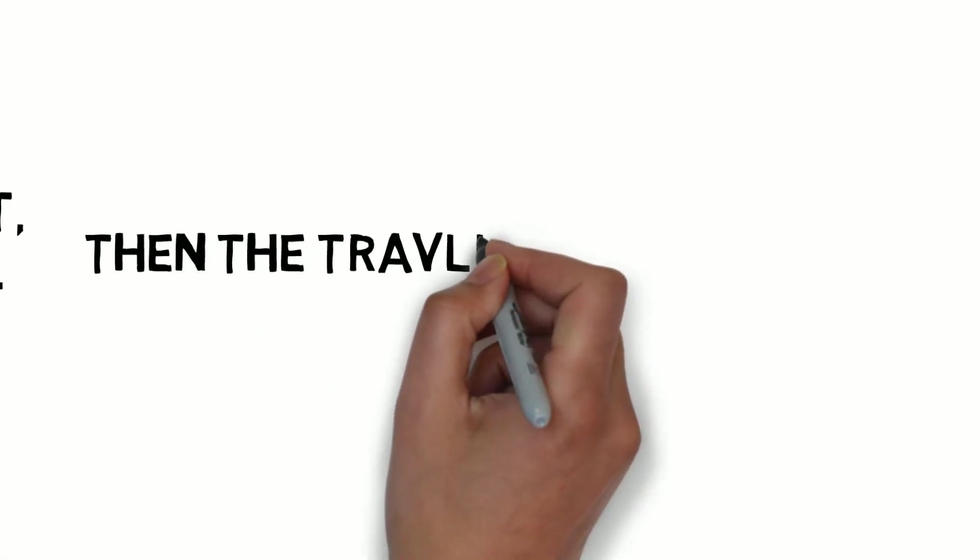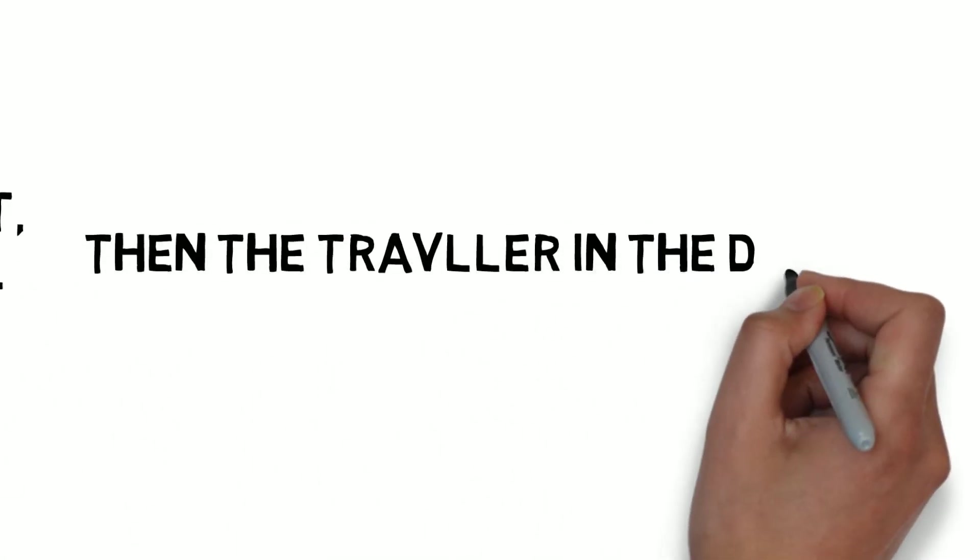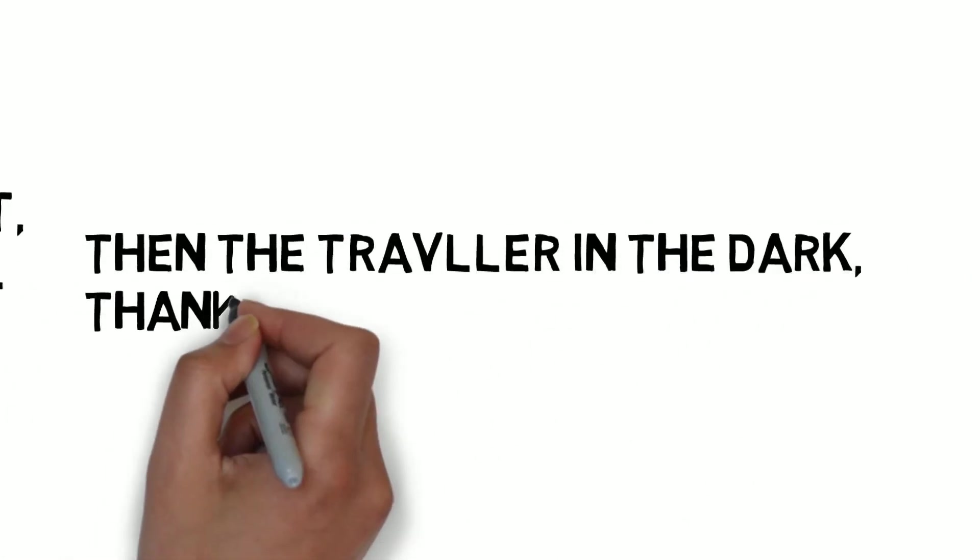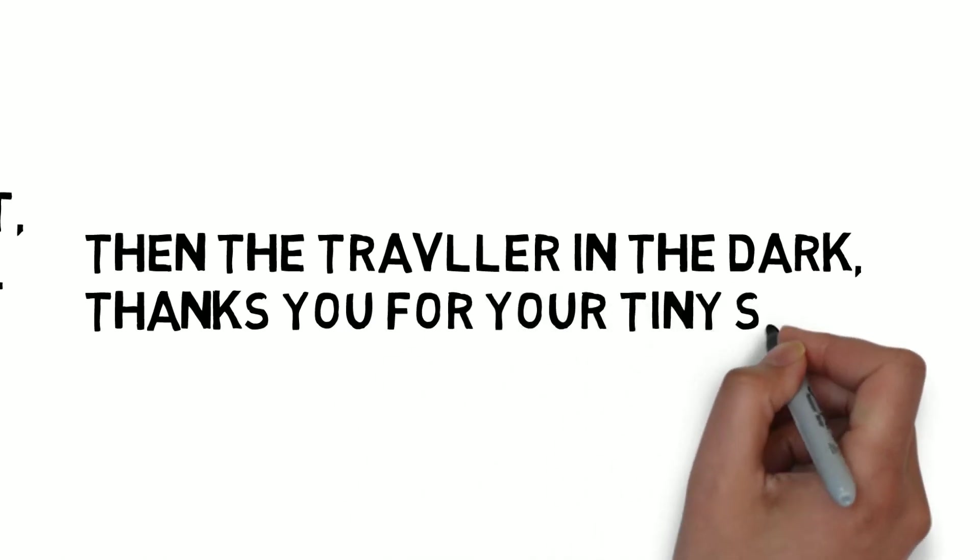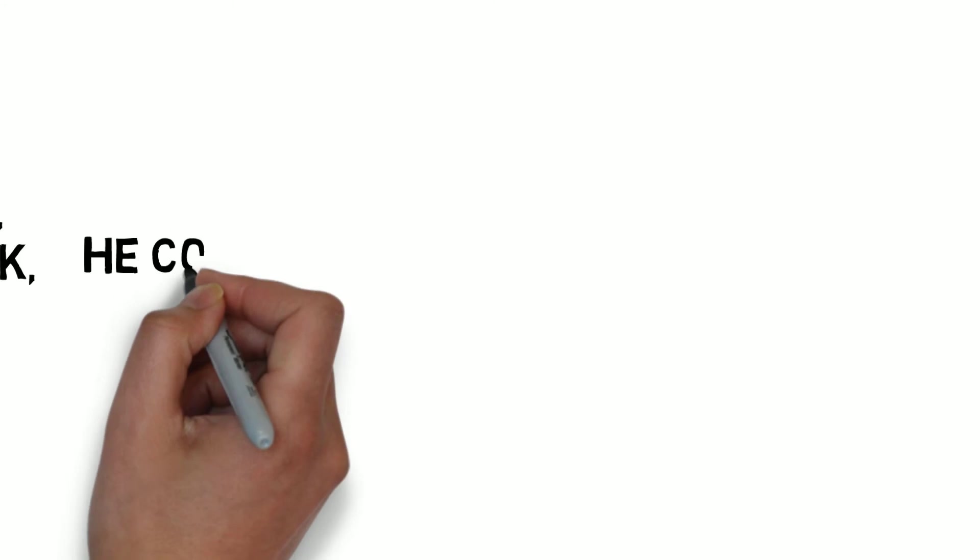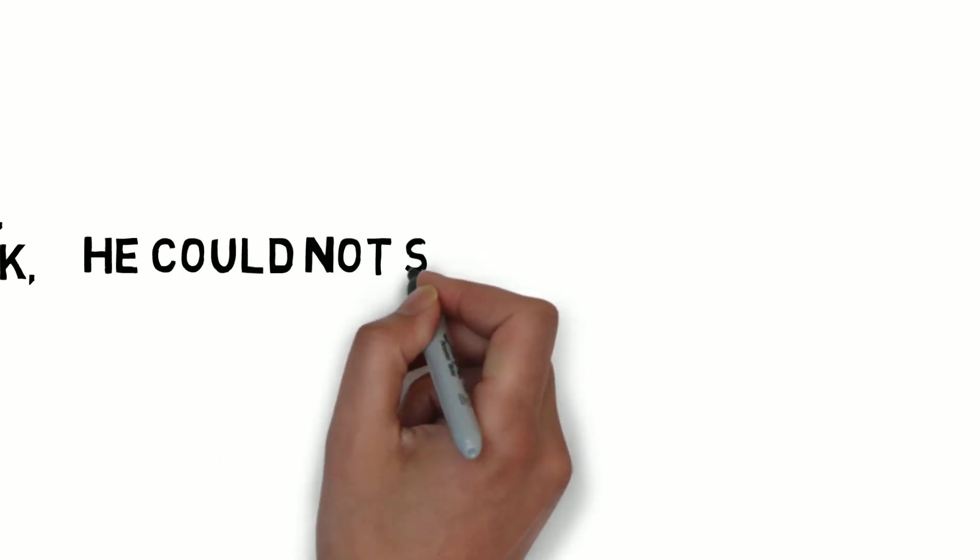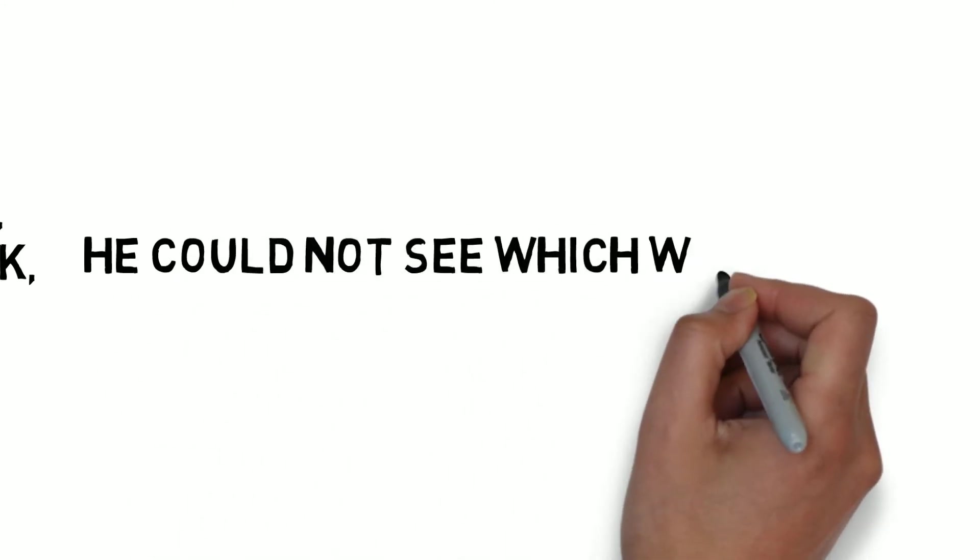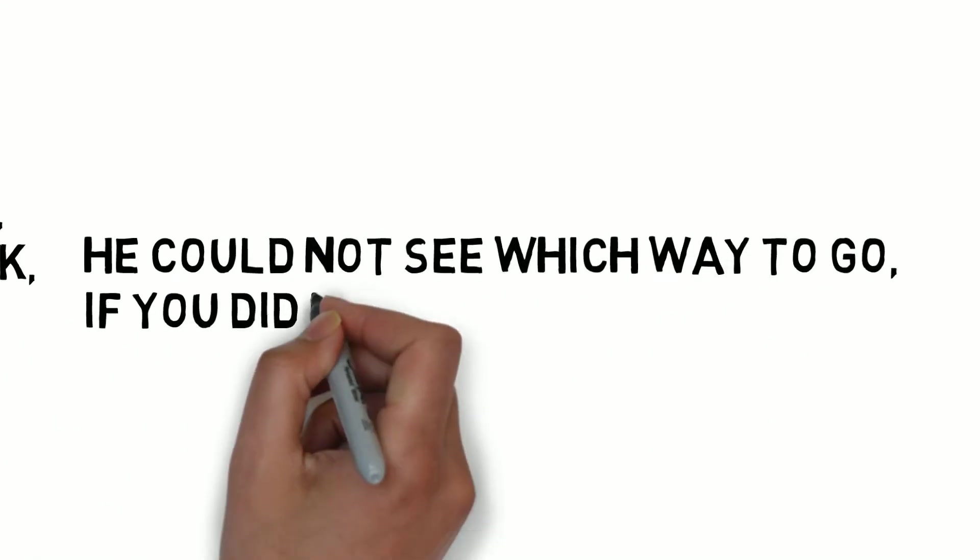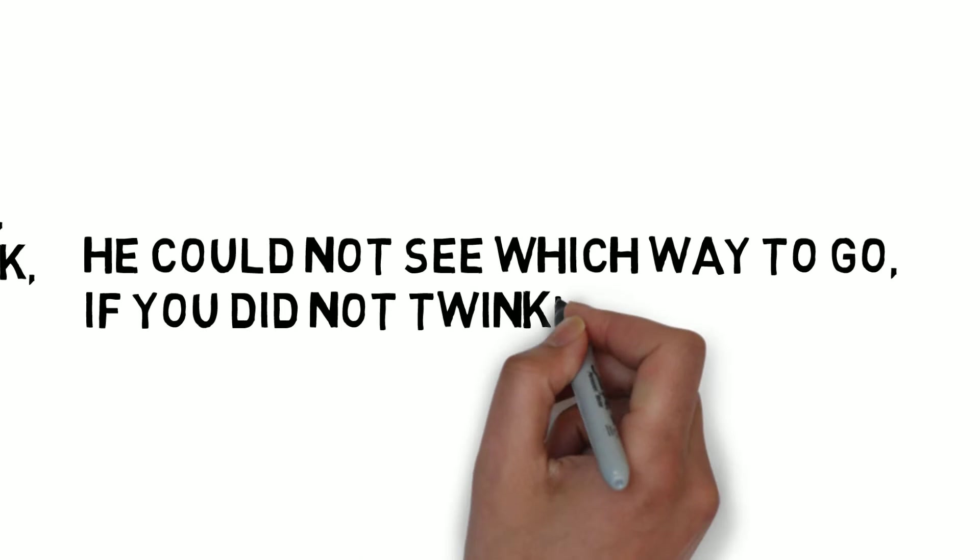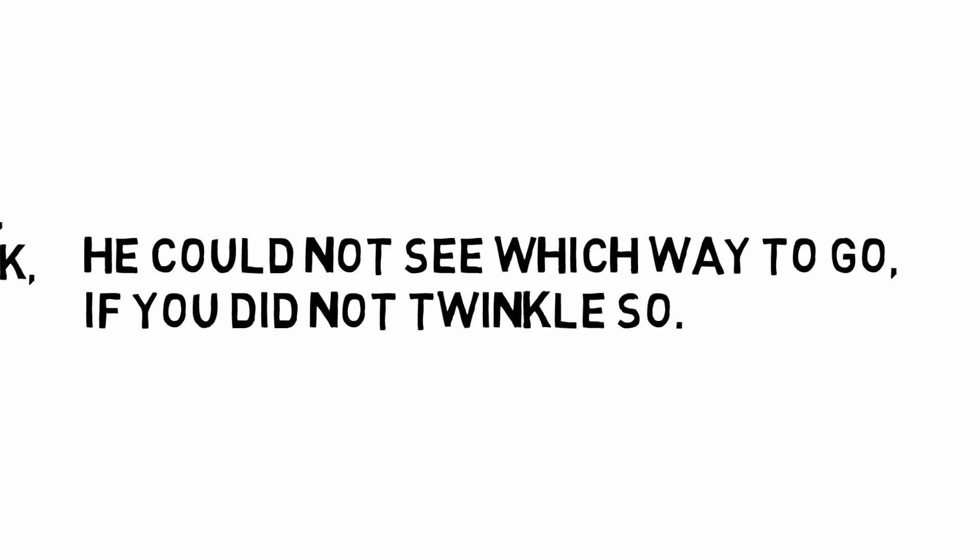Then the traveller in the dark, thank you for your tiny spark. He could not see which way to go if you did not twinkle so.